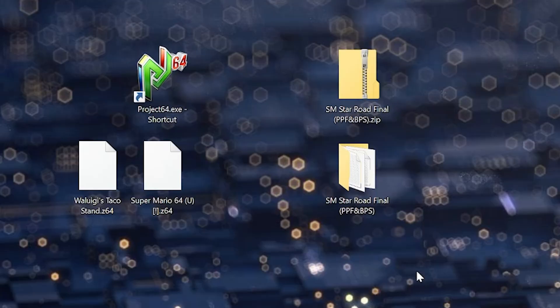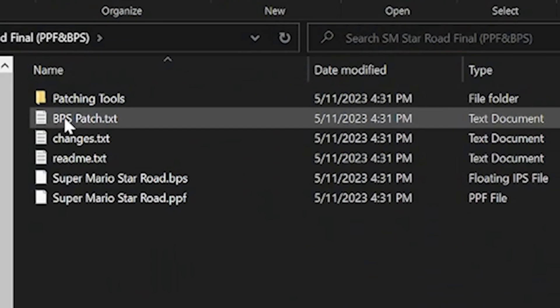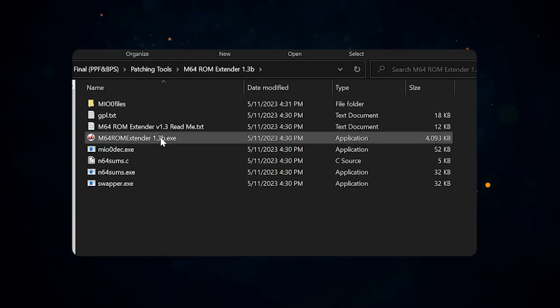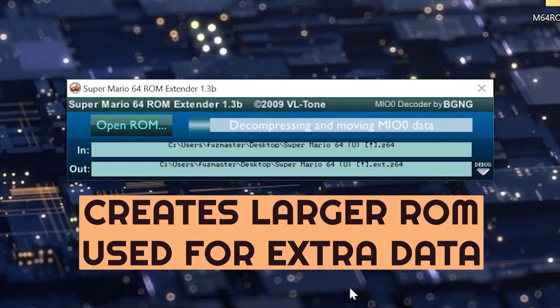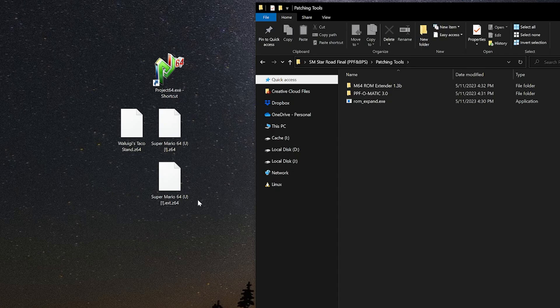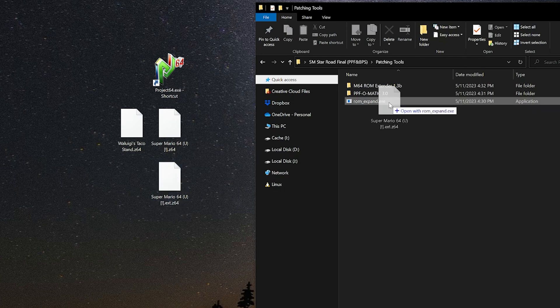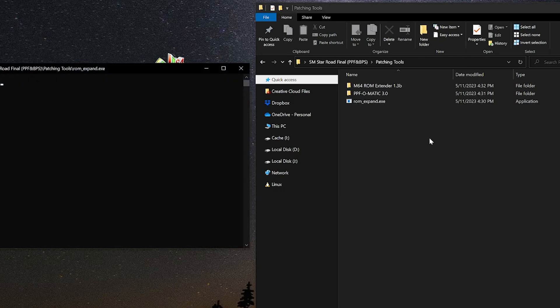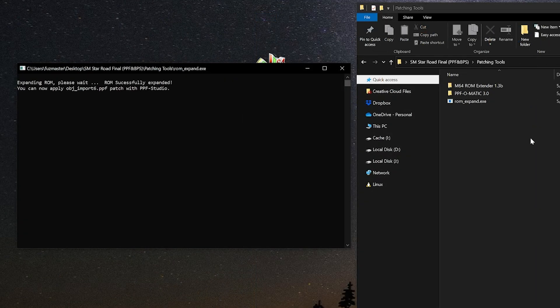Once we get the zip file, we're going to extract it, and then we're going to expand our original ROM using the ROM extender tool. With this it'll create a larger ROM that can accommodate extra data for the Star Road patch. But sometimes in different cases the developer wants you to do something a little bit different, like in this case where I have to drag and drop it onto a command line program so that it can extend it even more.